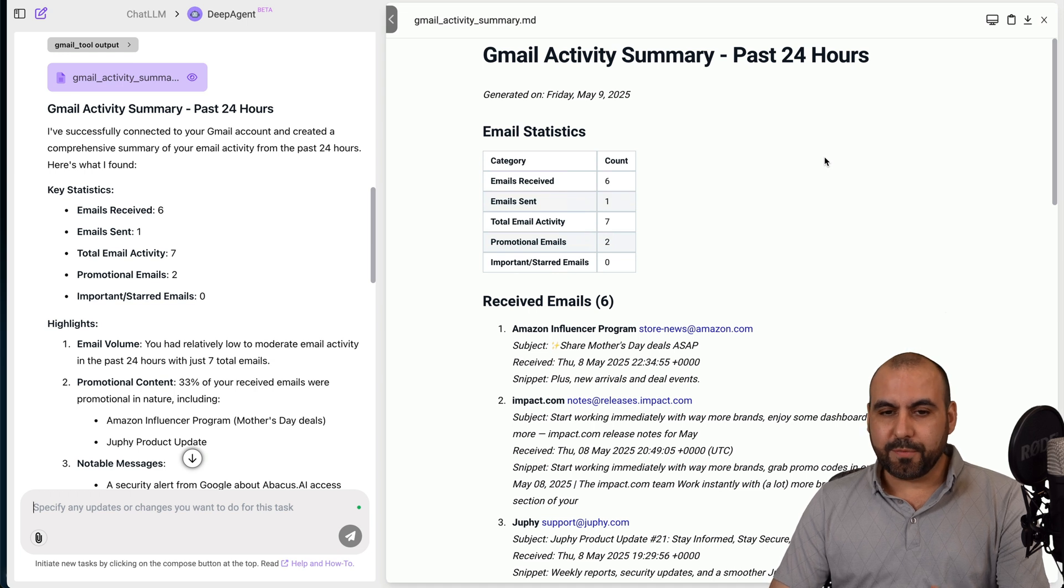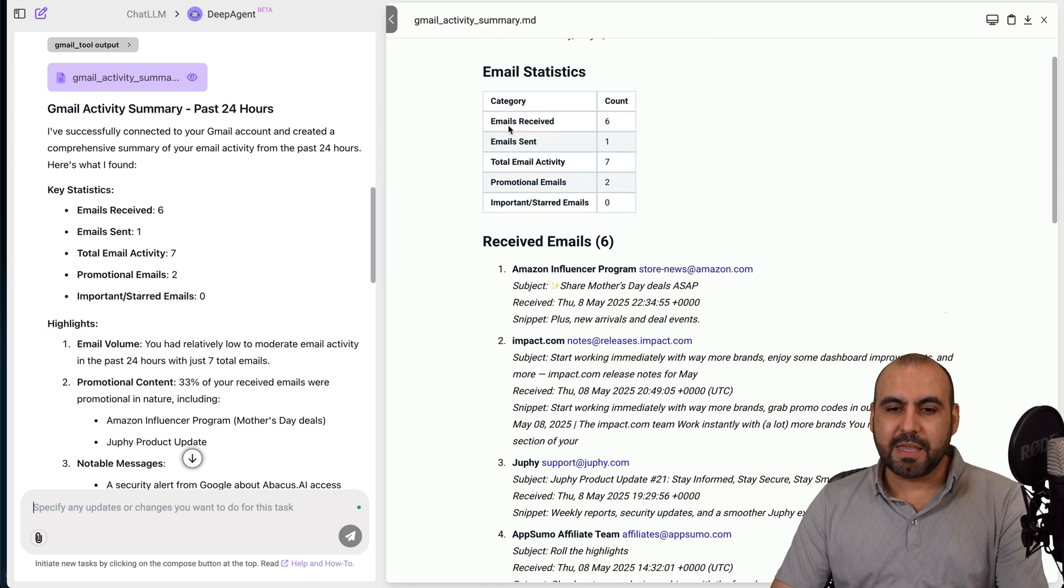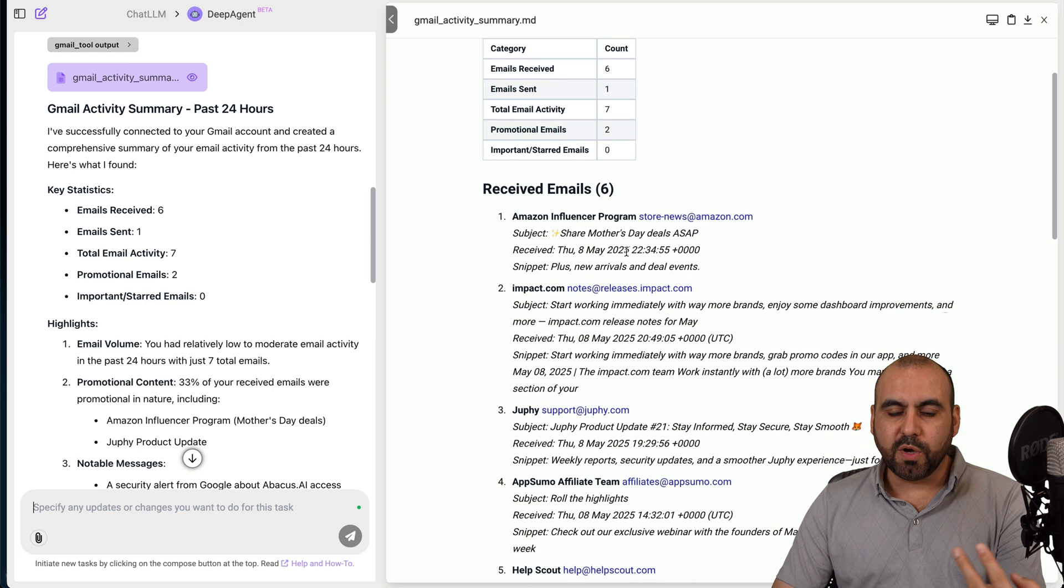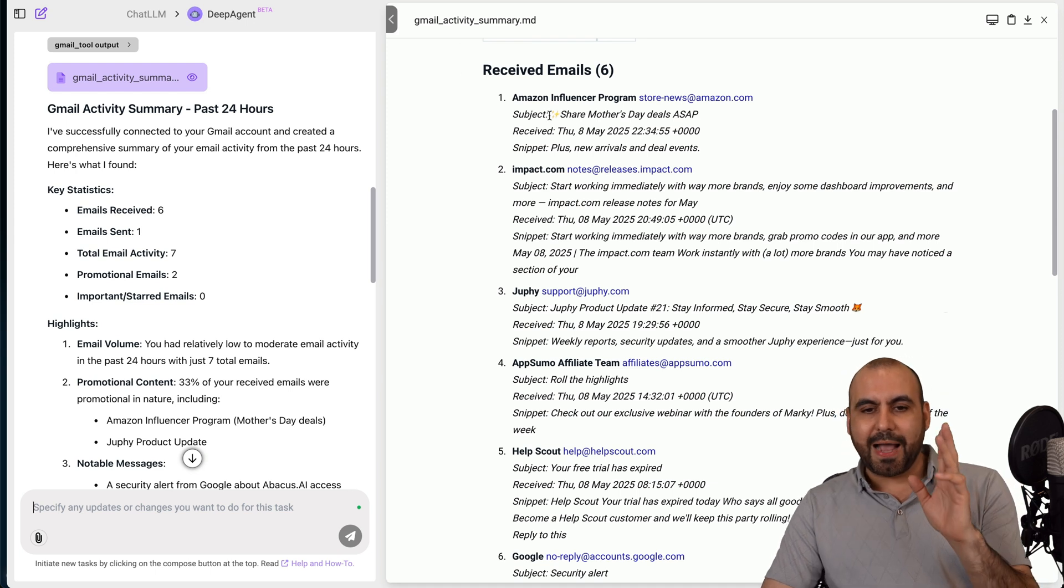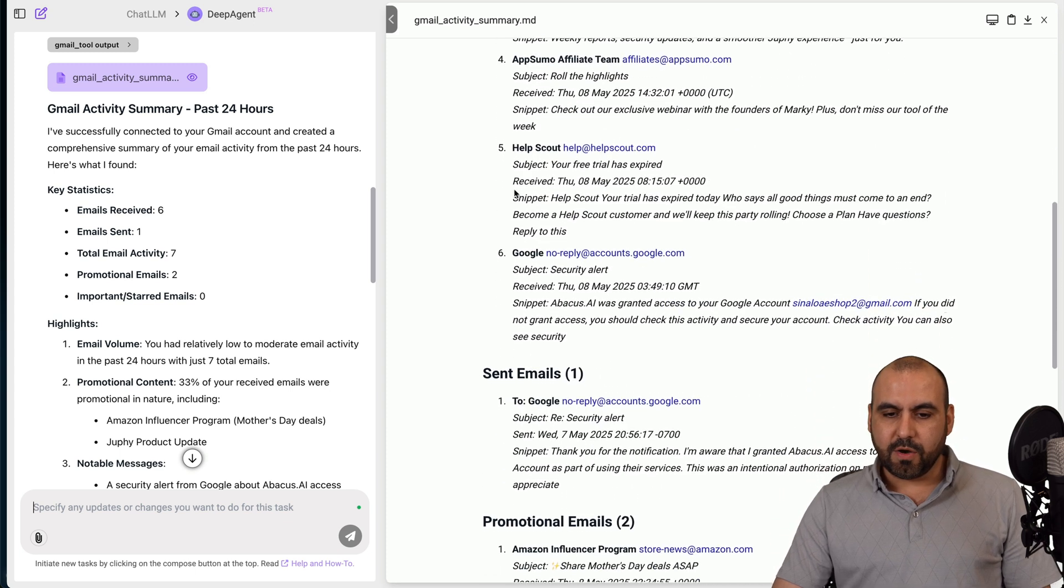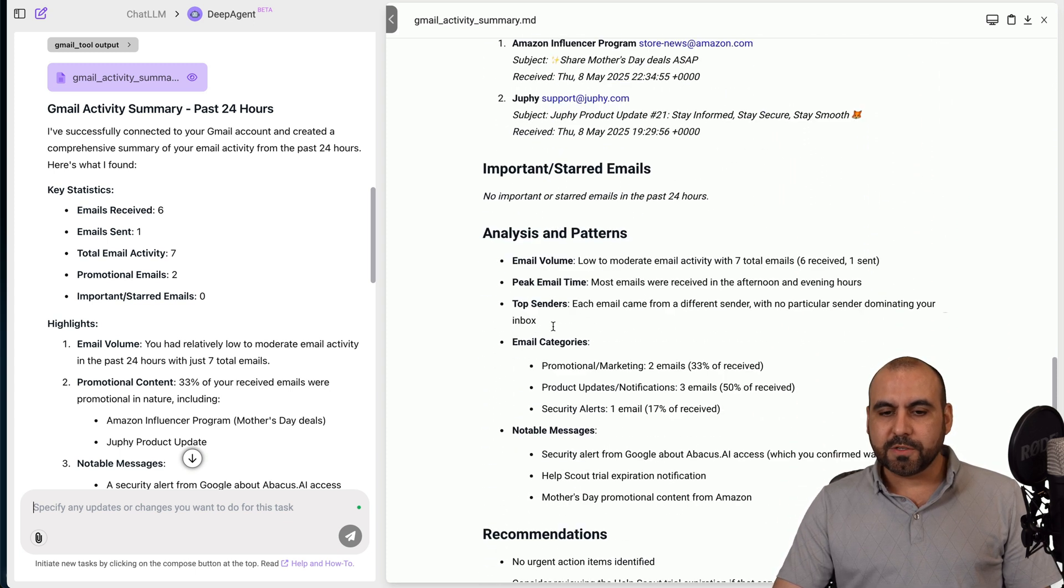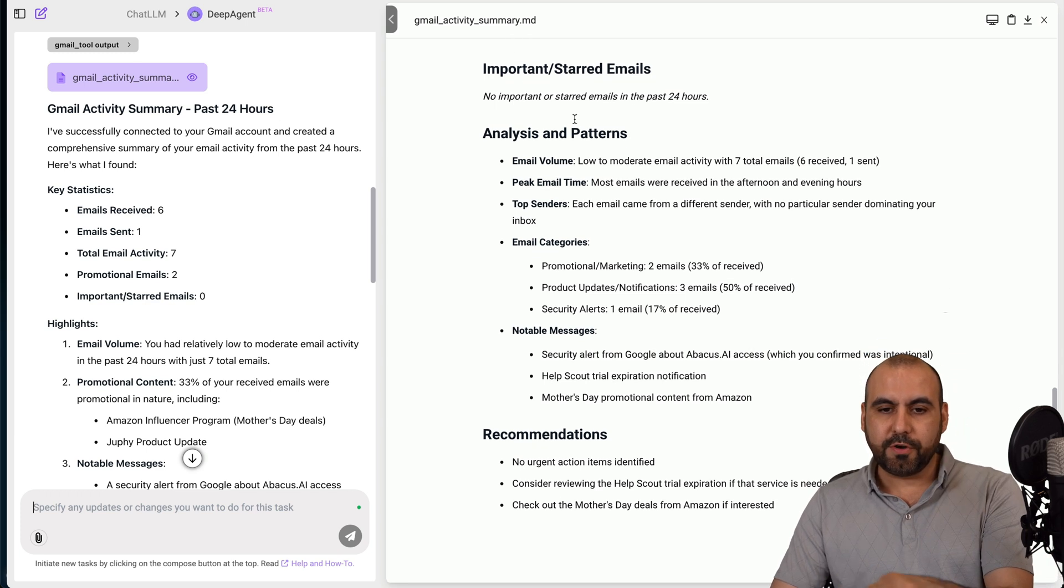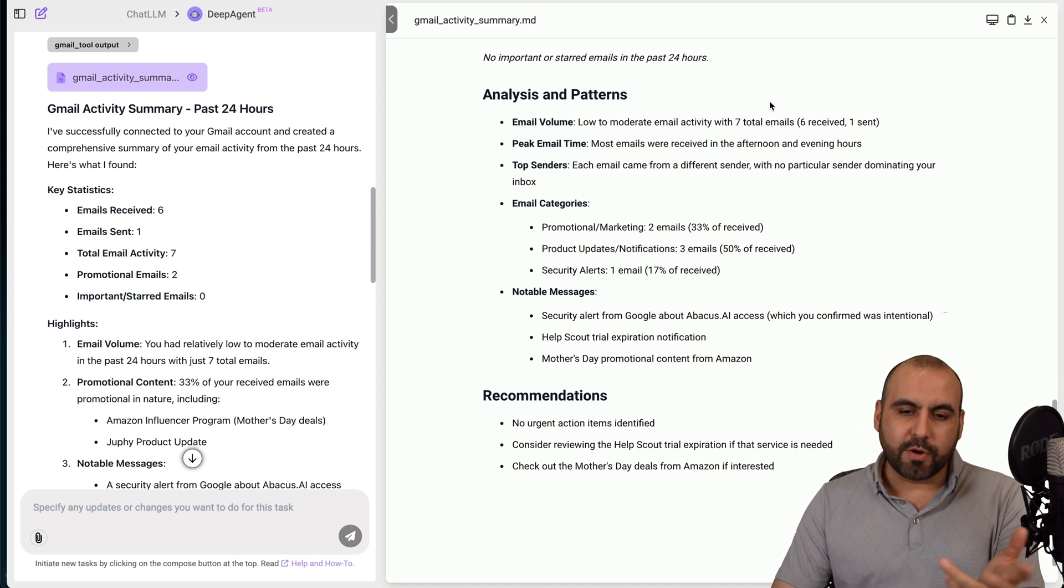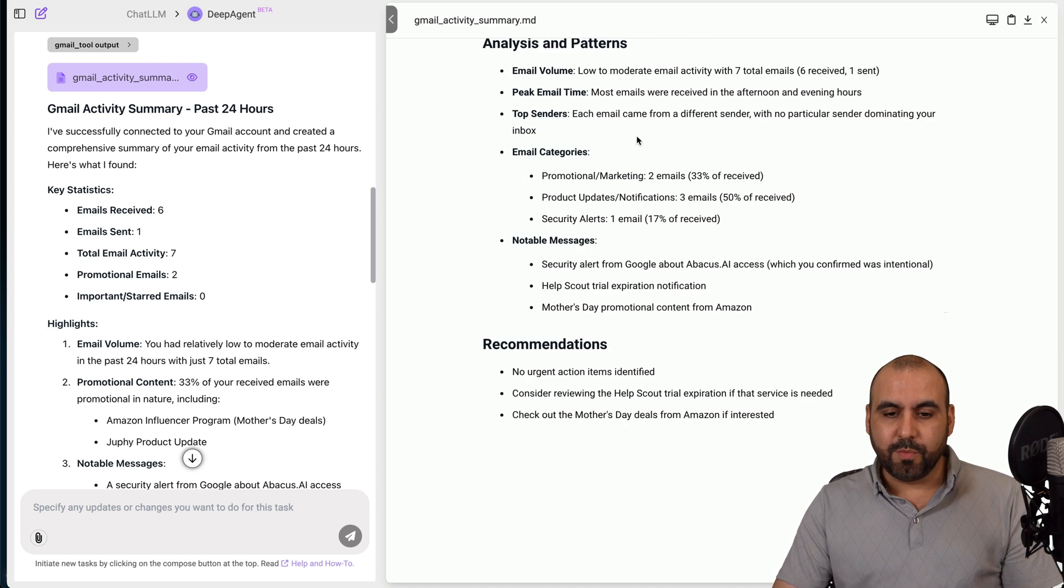So currently this is working and it's now computing. And what I can do is, as you see right now, I clicked on show for the computer and it's going to show me what it's actually doing. So it's writing how it's working as like a real human, but it's actually DeepAgent doing the work. So here we go. So we got the results Gmail activity summary past 24 hours.